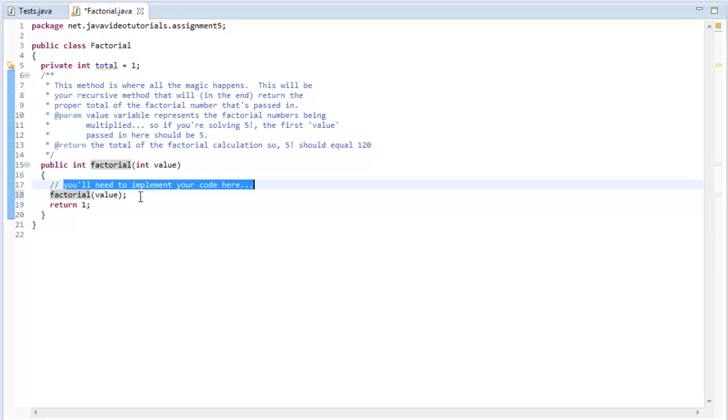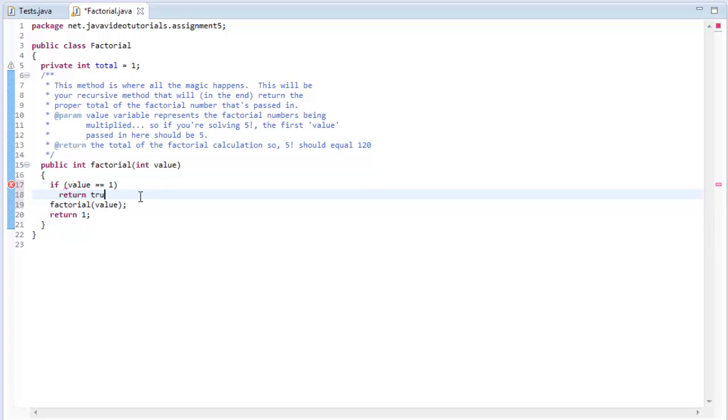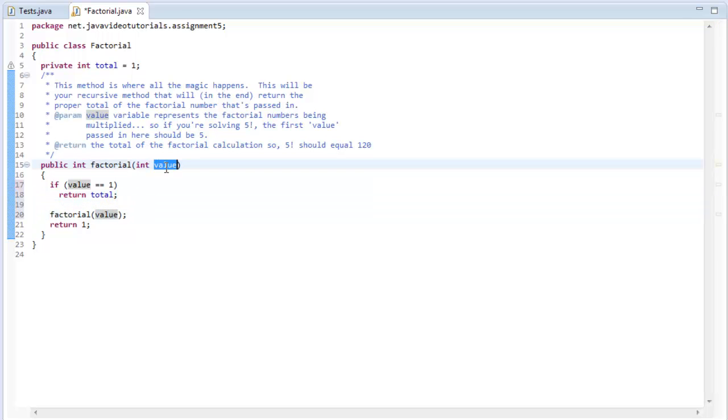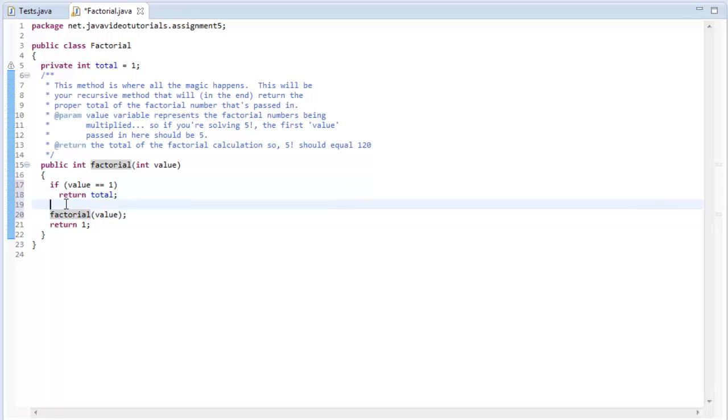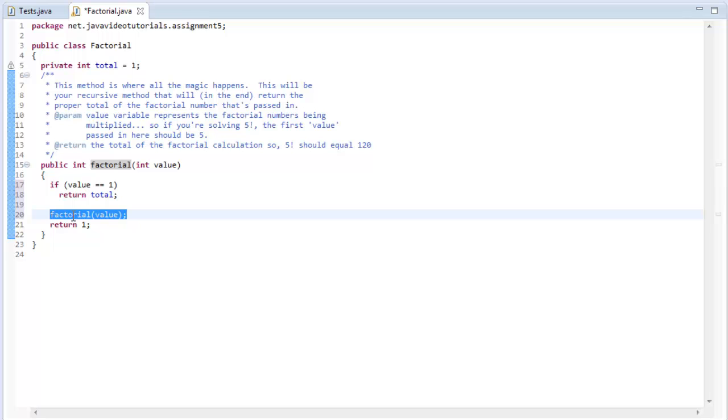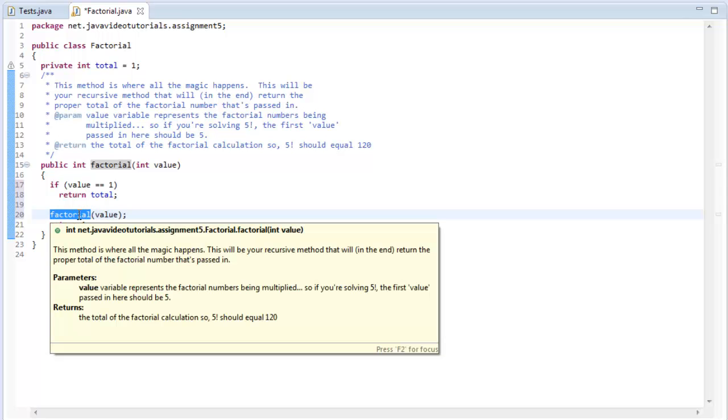So I like to sort of define that right away. I want to say that if the value is equal to one, then I want to just return the total. So that means that as the value gets passed in, it should be decrementing itself until it gets to the value of one. And when it does hit the value of one, I just want to return the total that I've calculated. That is the end of the method. Otherwise, I want to call the factorial method.